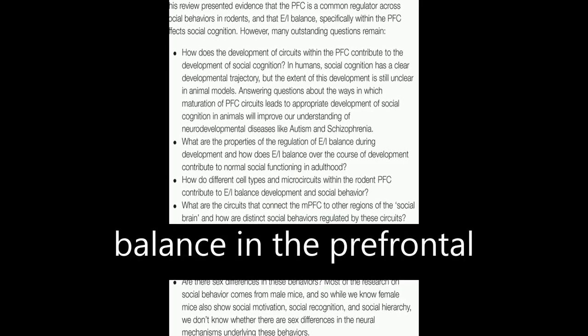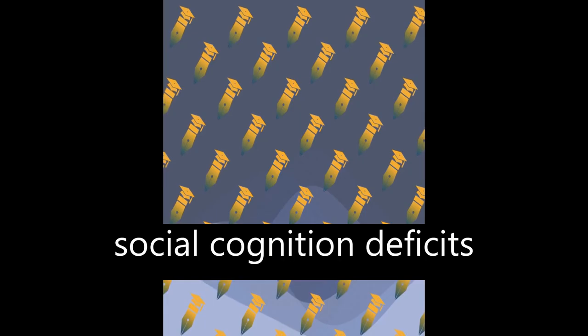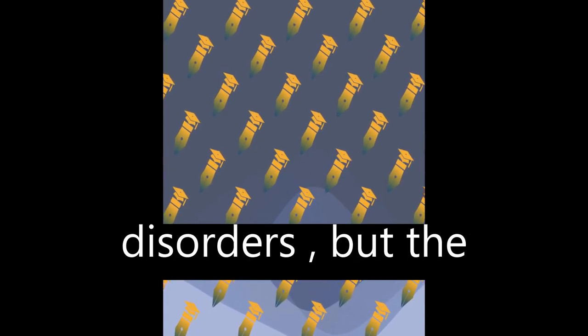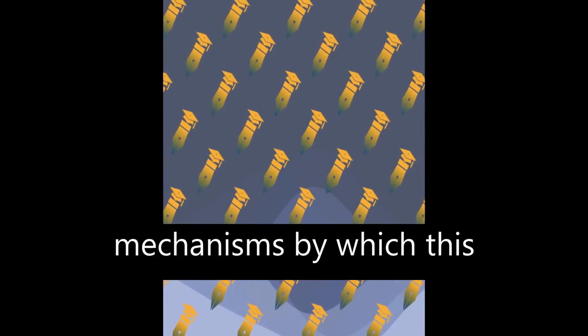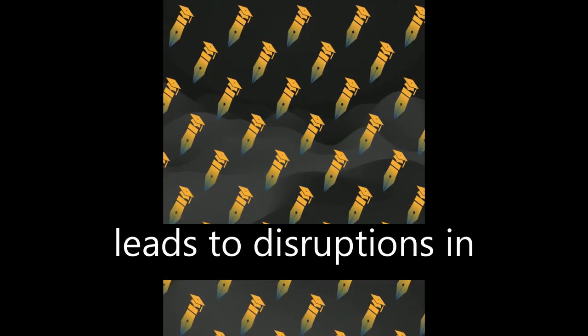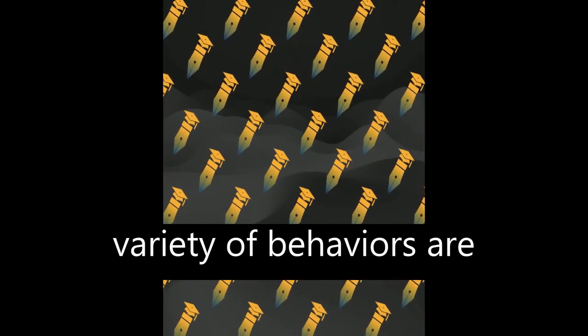Altered excitation-inhibition balance in the prefrontal cortex has been linked to social cognition deficits in animal models of neurodevelopmental disorders, but the mechanisms by which this leads to disruptions in social cognition across a variety of behaviors are not well understood.